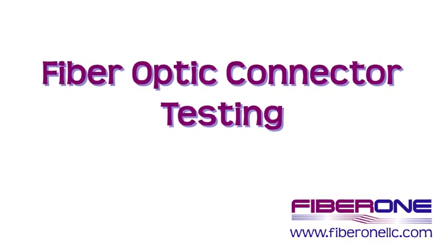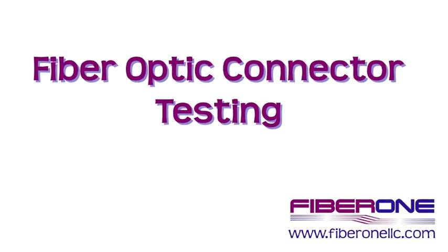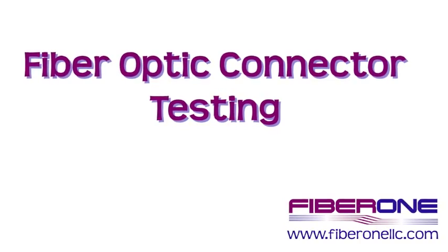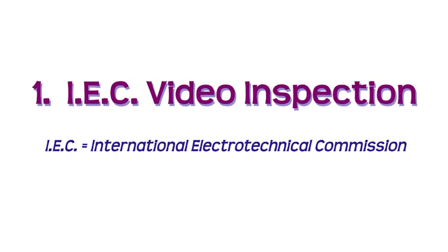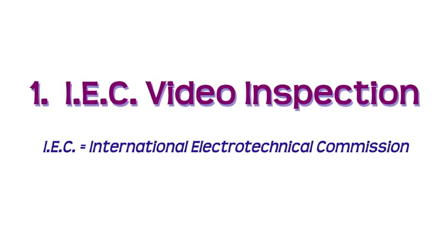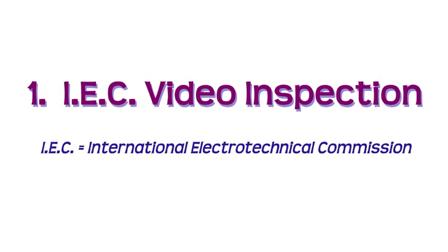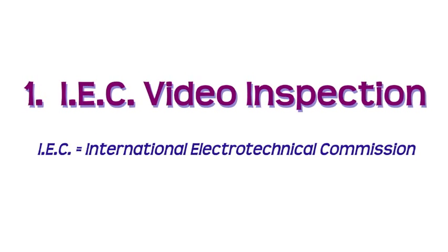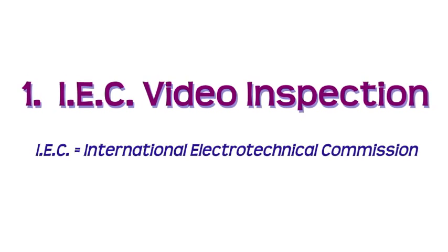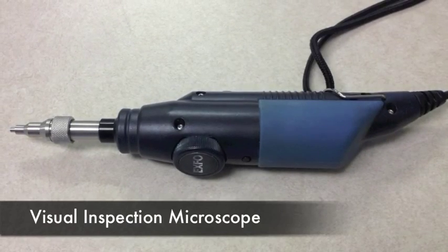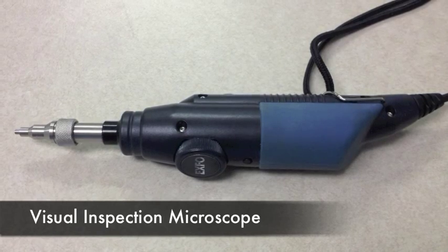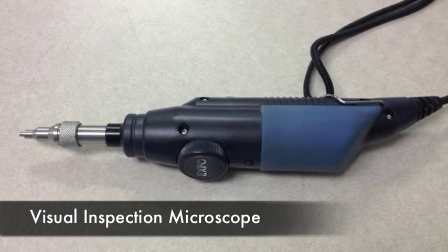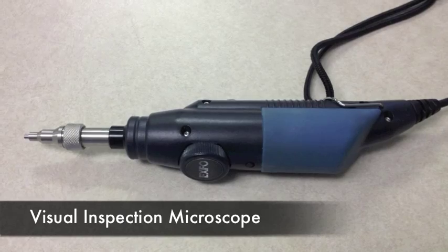Fiber1 follows three test criteria when testing fiber optic connectors. The first step completed is the International Electro-Technical Commission or IEC 61300-3-35 test for fiber optic connector inspection. This test visually inspects the glass fiber for impurities or defects using a visual inspection microscope and an automated program.